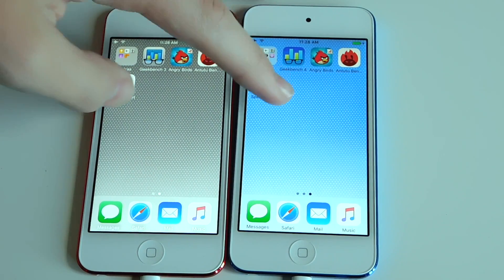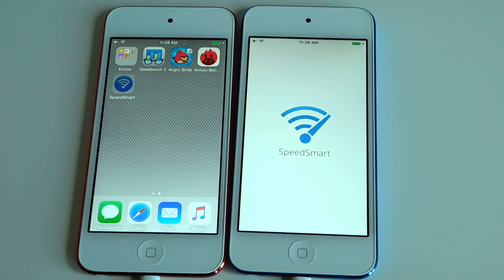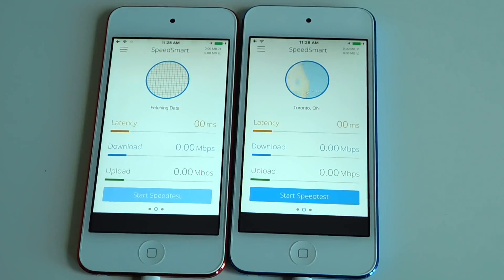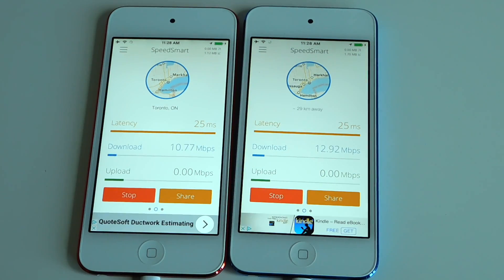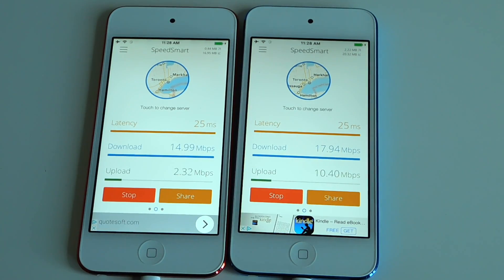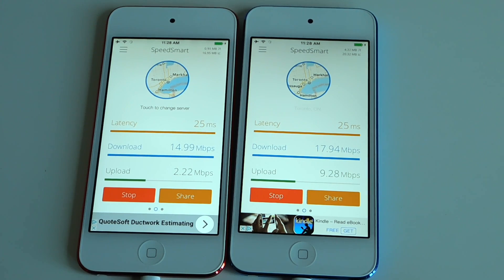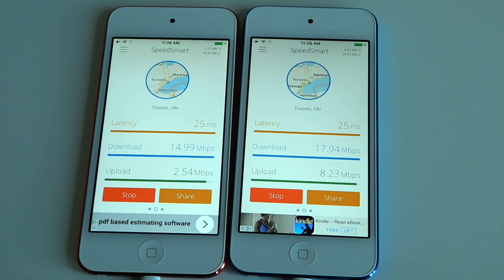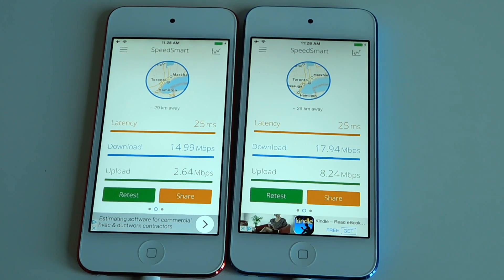Now I'll do a Wi-Fi speed test. Very interesting — the download speed is a little bit lower on iOS 8. The upload speed is a lot higher on iOS 10.